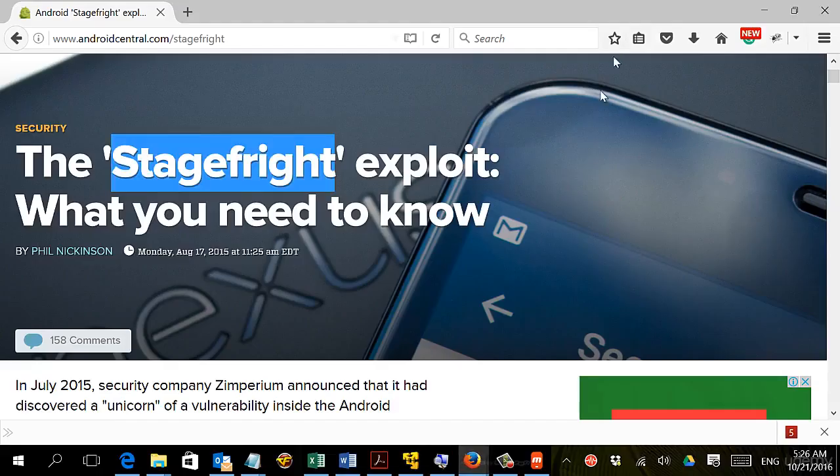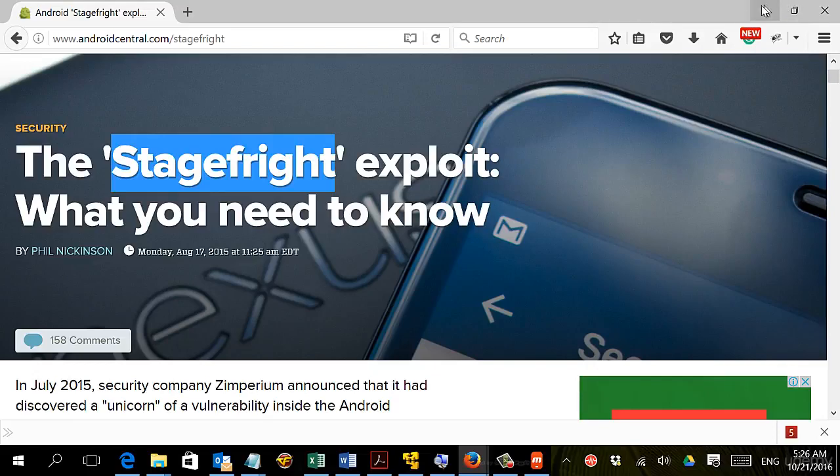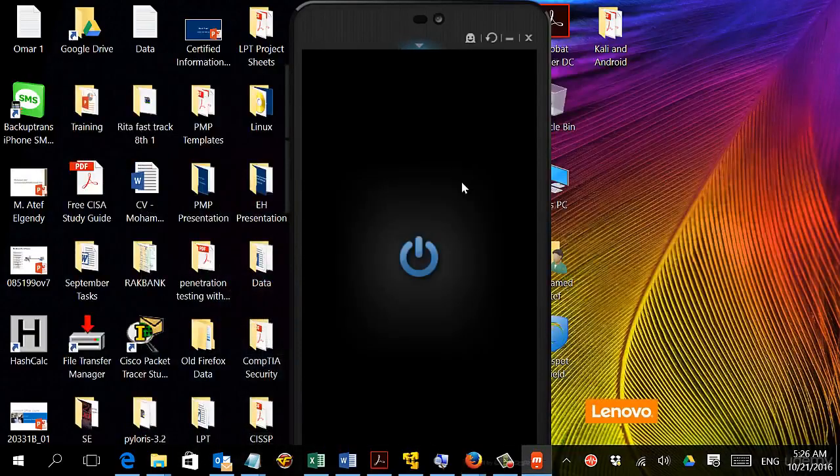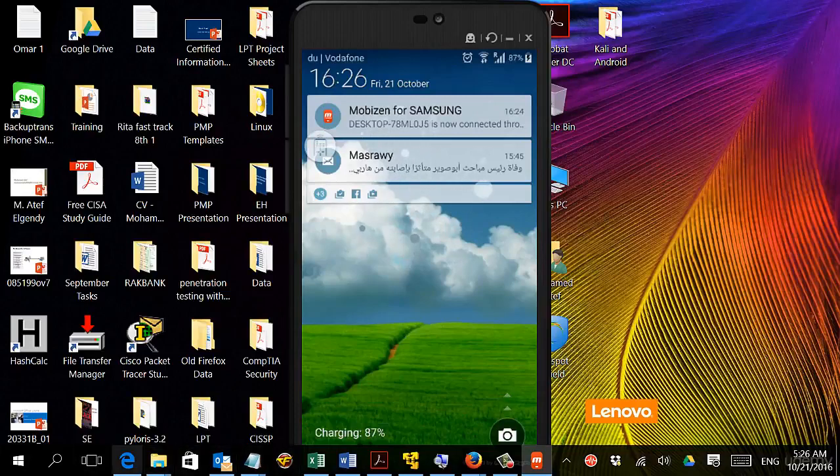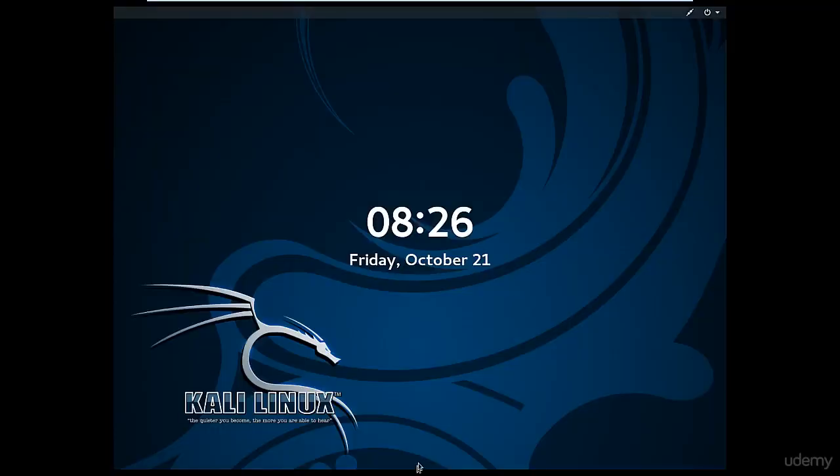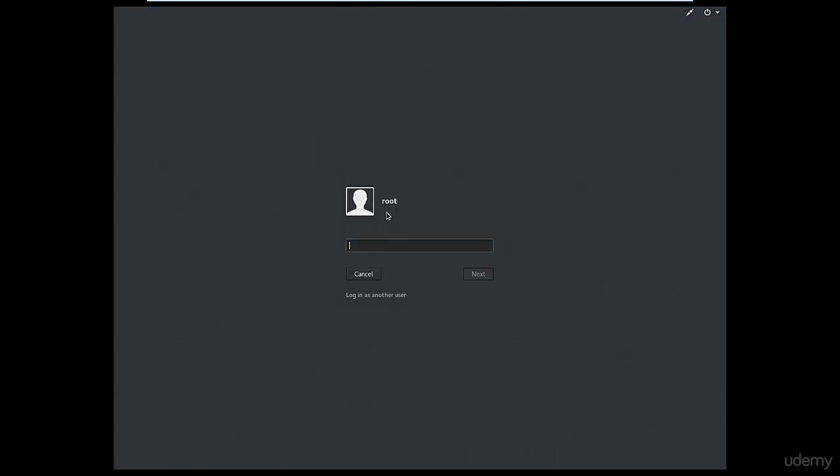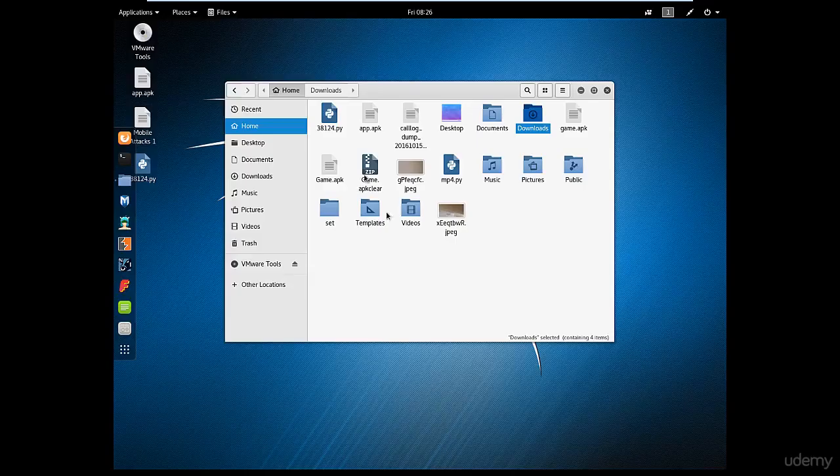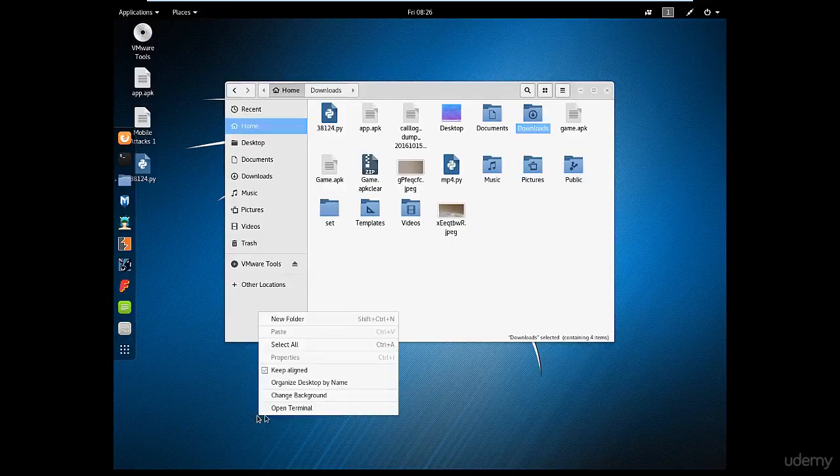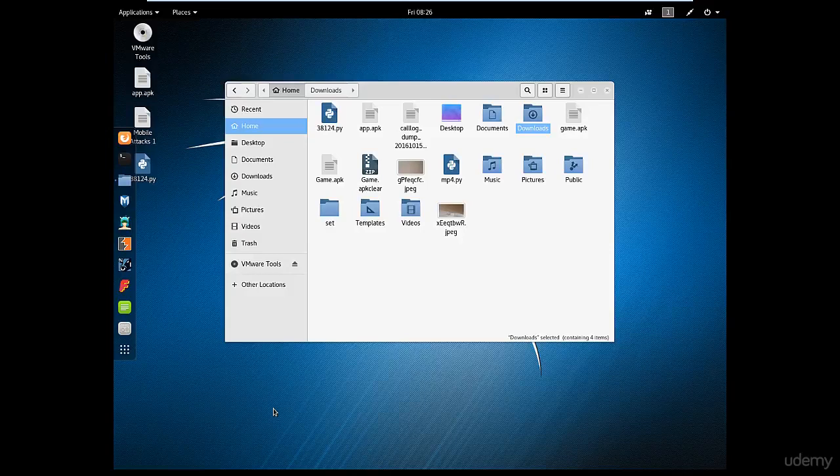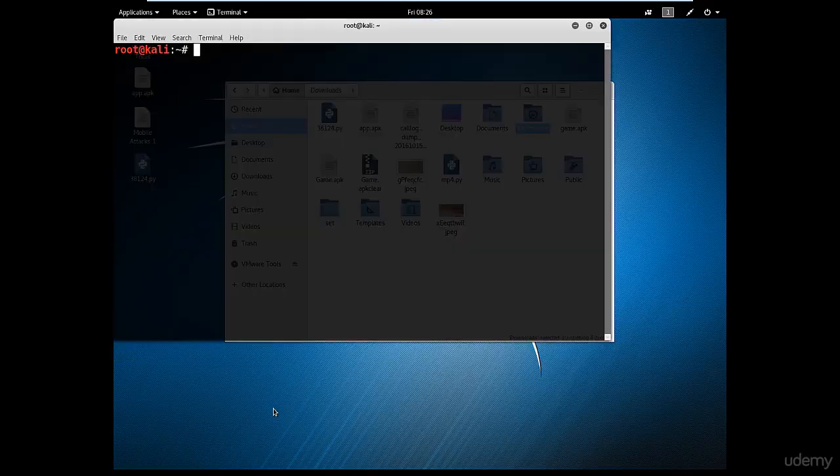Let's see how to do this. I already have my device on. We'll go to our Kali Linux machine and we're going to open a terminal and open MSF console.